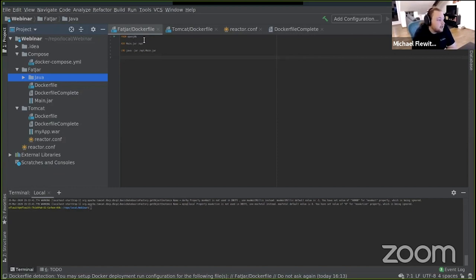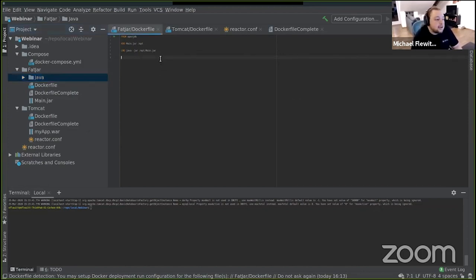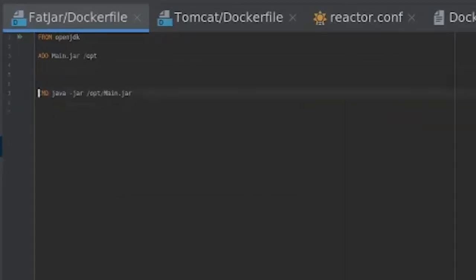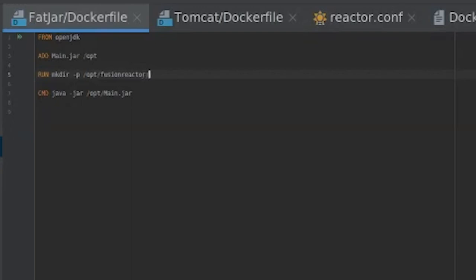Now we're going to add Fusion Reactor to this Dockerfile. The first thing we need to do is create a Fusion Reactor directory. I'll run mkdir -p above the run command — since this is a Linux machine, the path will be /opt/fusionreactor/instance/example. This gives us our instance directory. Now we need to add the files using the latest URLs.